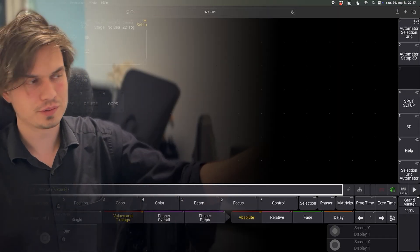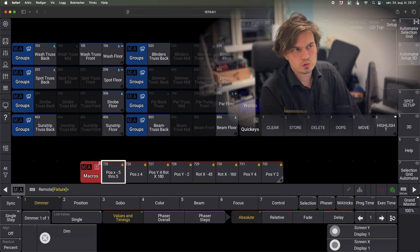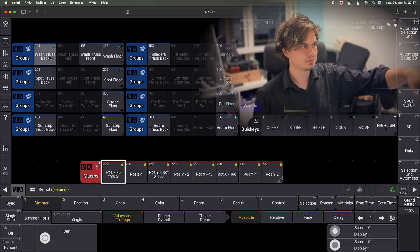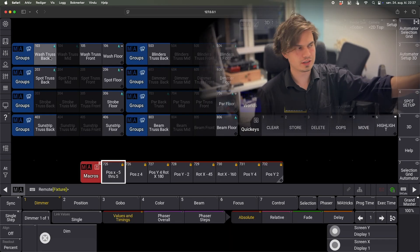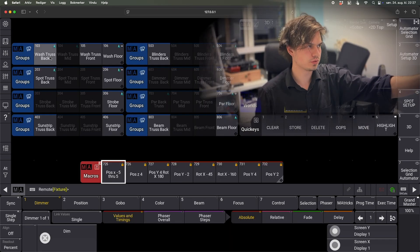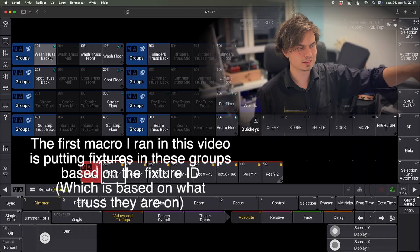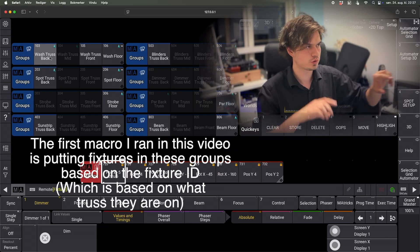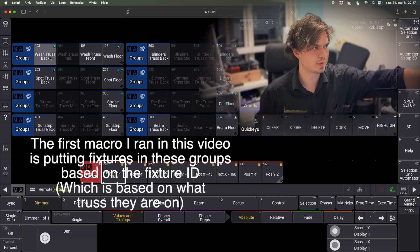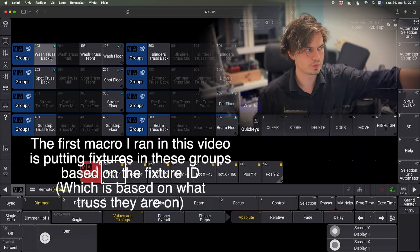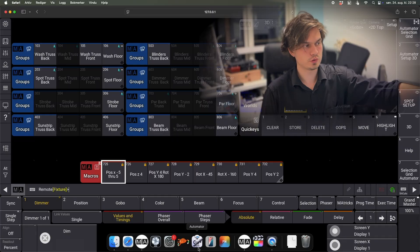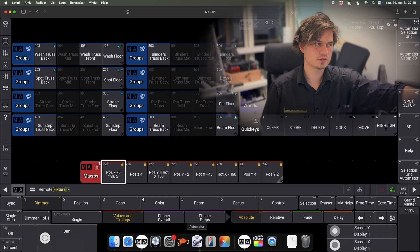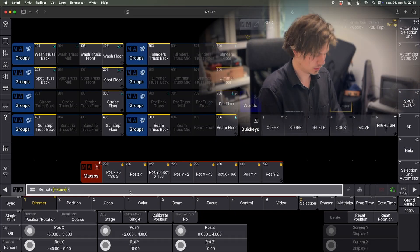I have created two views here called Automator Setup 3D and Automator Selection Grid. Yeah, so this one just has all my groups, or at least like I have grouped them into trusses. So the wash truss, back wash truss mid, and you can see I have some macros here like position X minus 5 through 5 and so on.